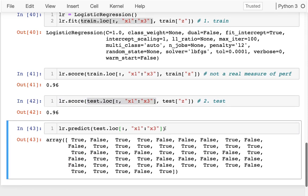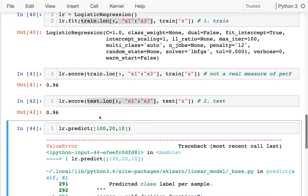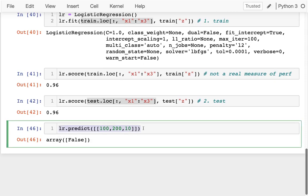And also if I wanted to, I could just directly put some numbers down here. So if I say like 100, 20, 10, it's not going to quite work because it's always expecting a list of rows. So I could do that. It predicts that's true. What if I say that's like 200, predicting that's false. So I can make those predictions like that.